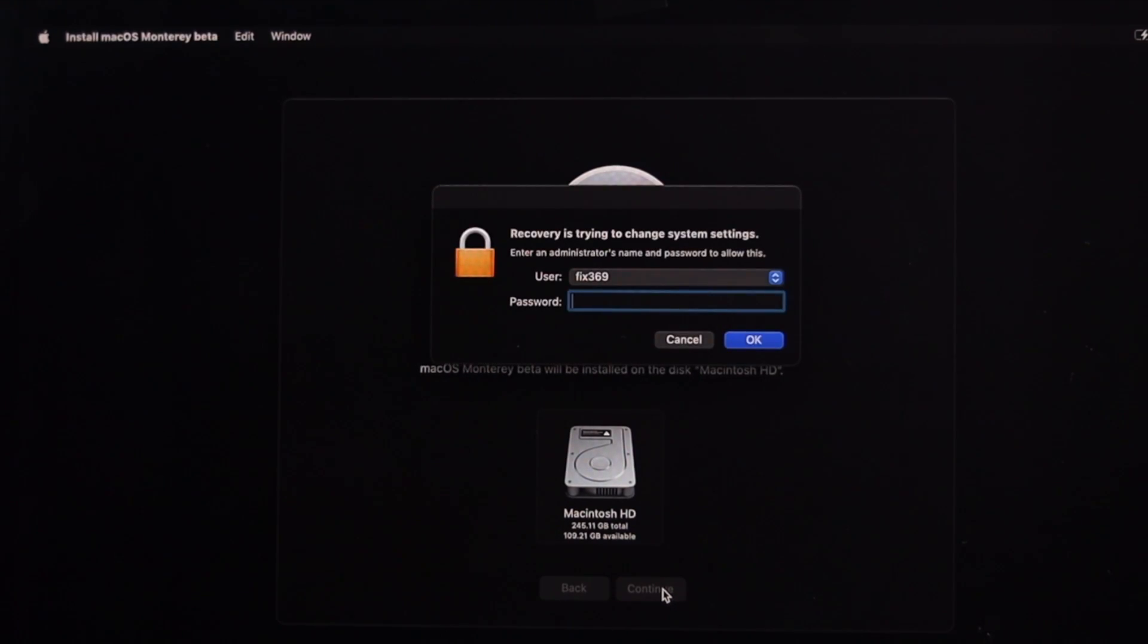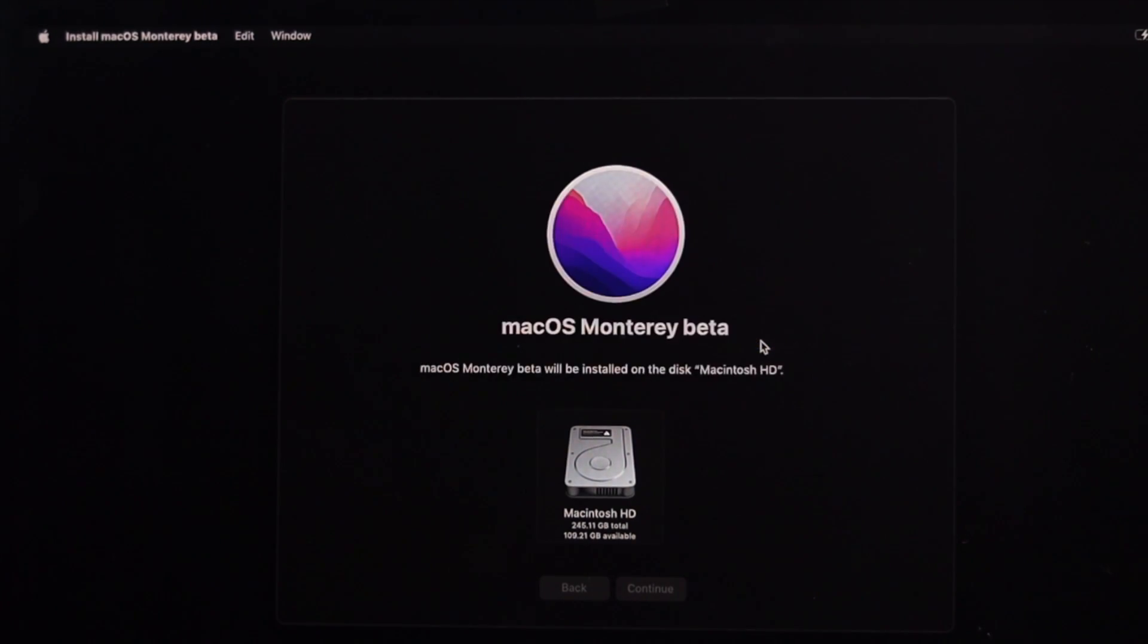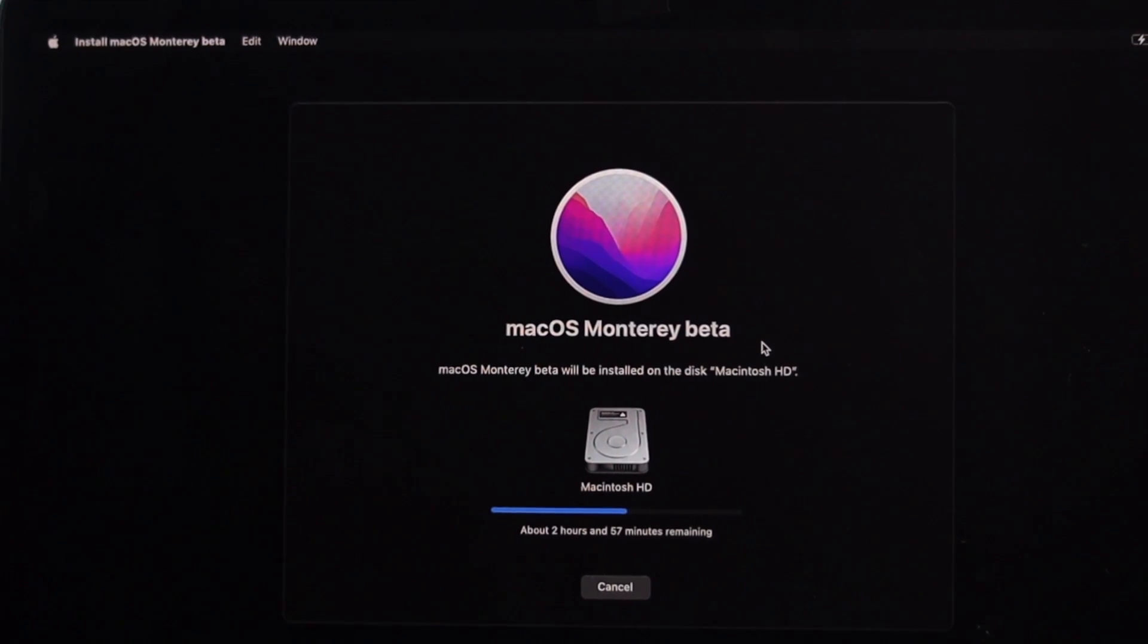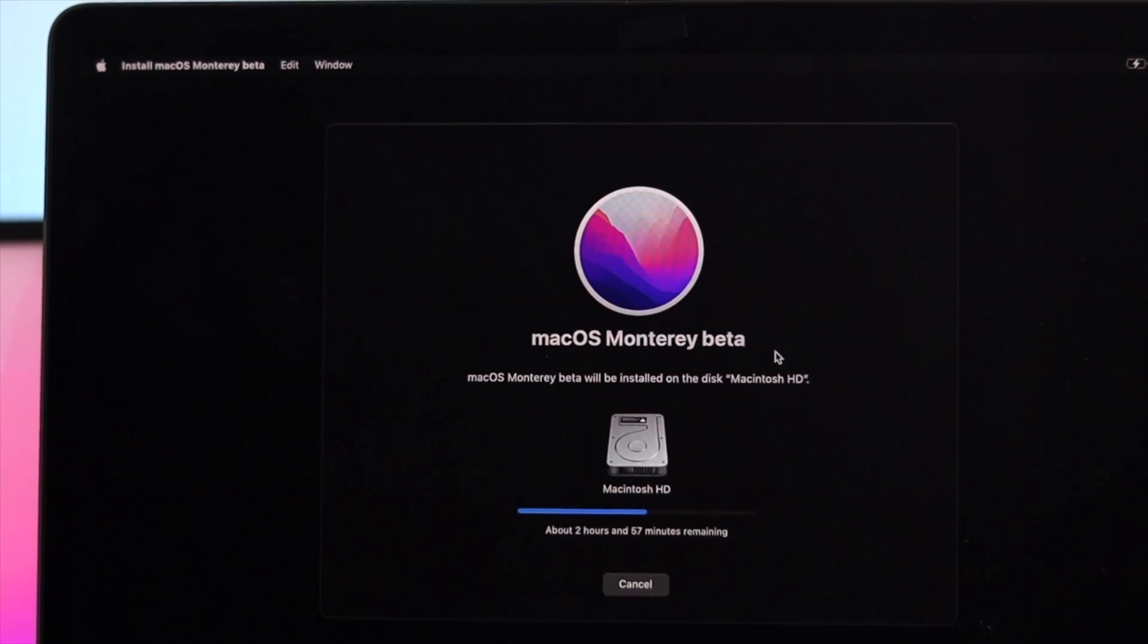This is going to ask you for the password of your Mac. Enter the password right here. Click on okay, and now the process is going to get started from here.